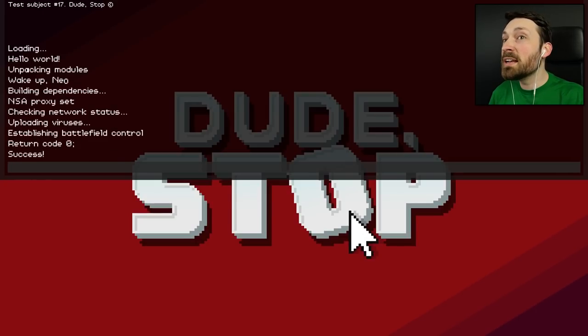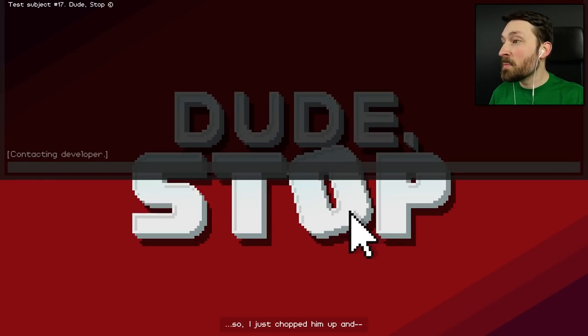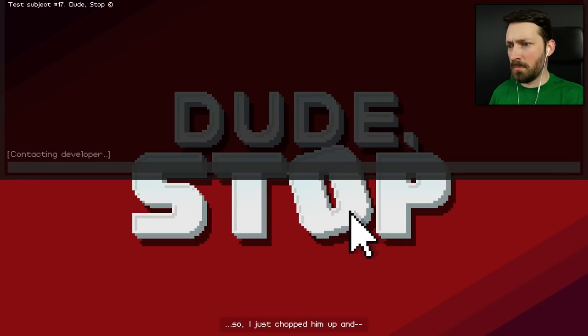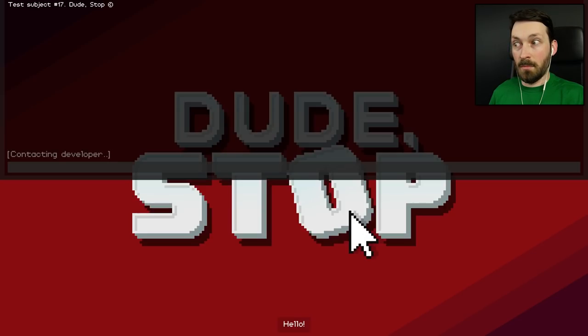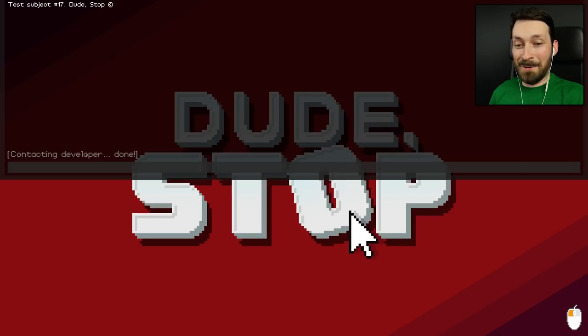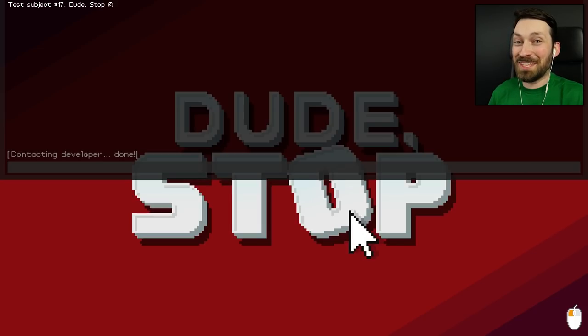Hello, narrator? So I just chopped him up and... Oh, Tester is back! Hello! Hello! I might have pushed him over the edge last episode.